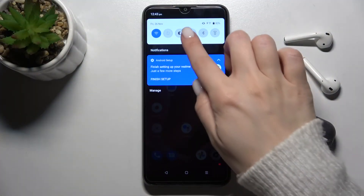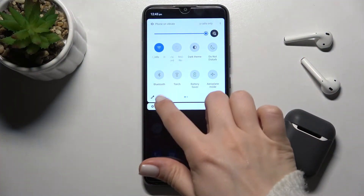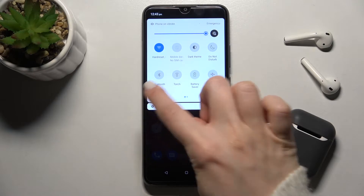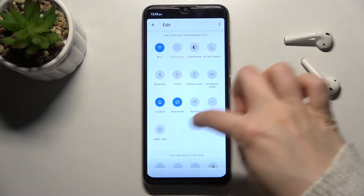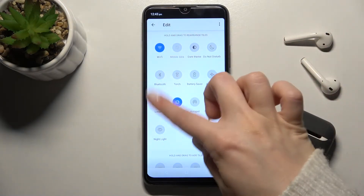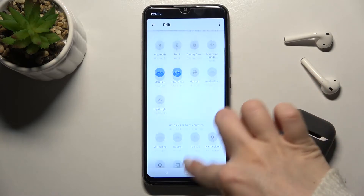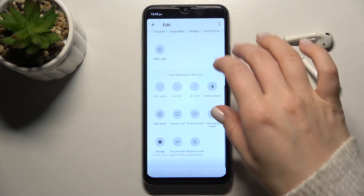First, you should open the notification bar, and here in the bottom left corner you'll see the edit icon. As you can see, right now we have all the available icons on our notification panel.